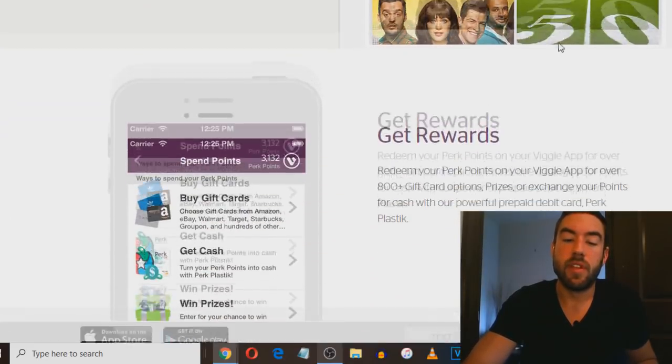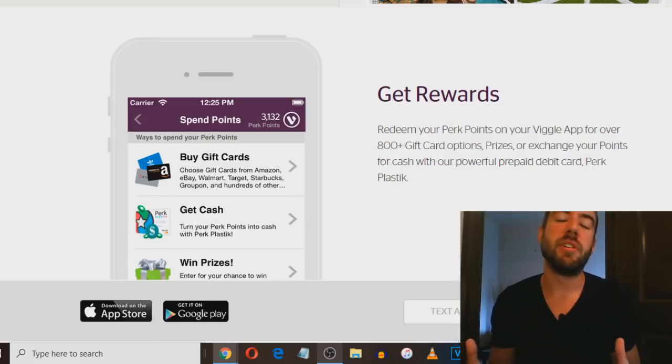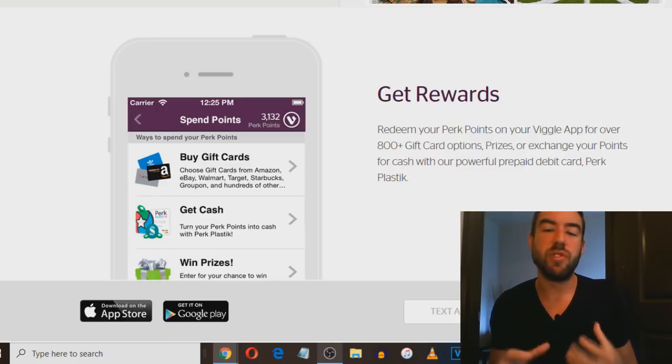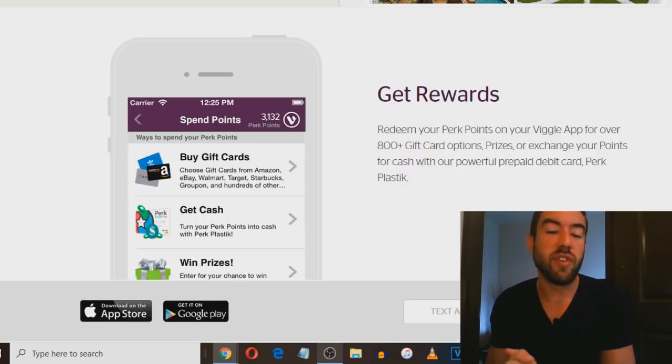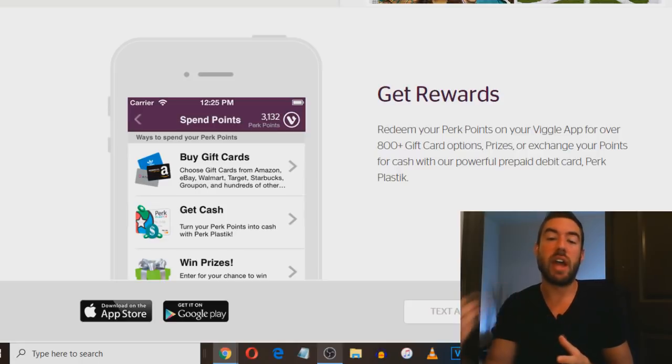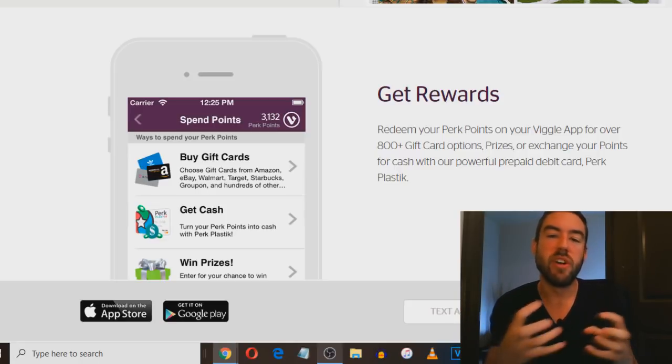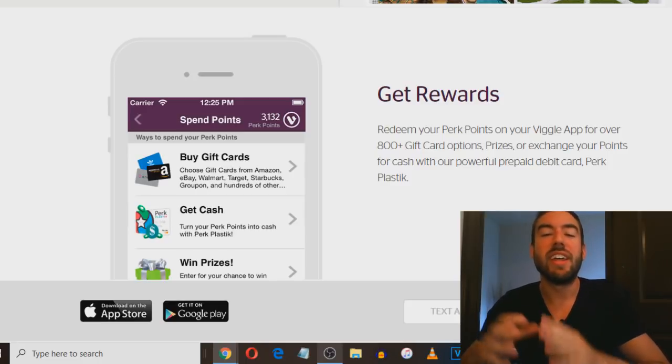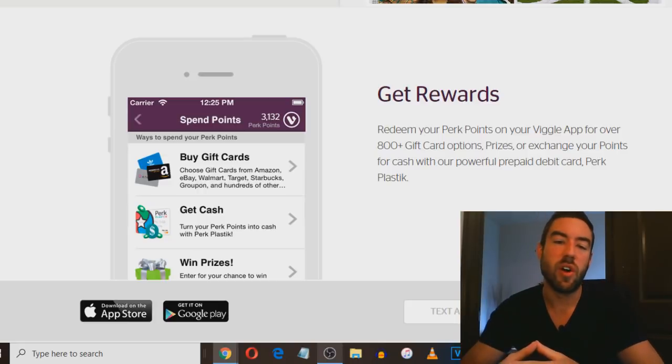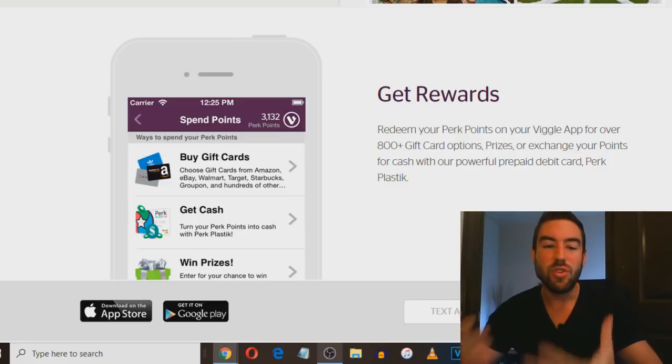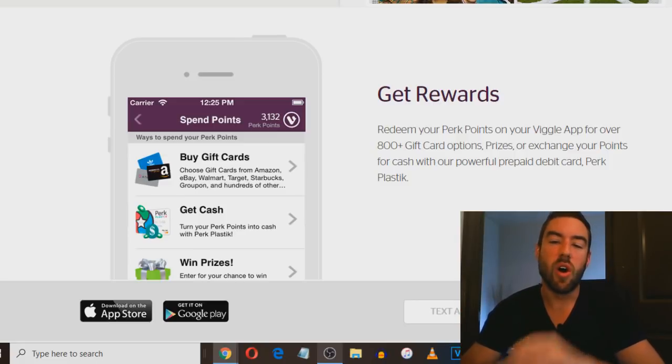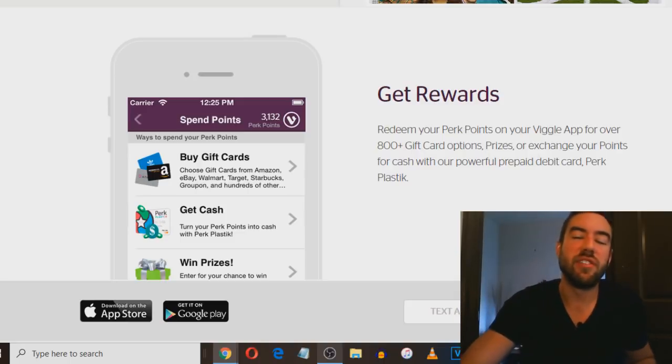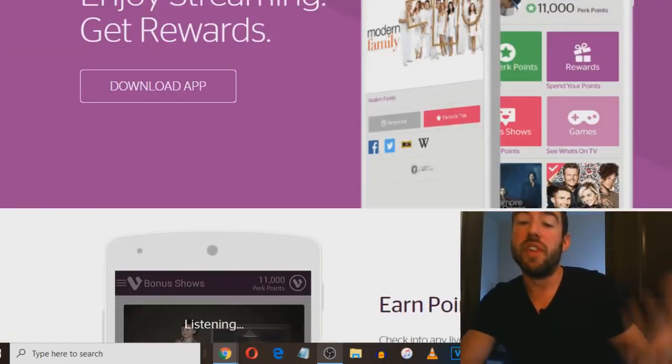How do you make money from this? These points allow you to cash them in for over 800 different gift card options, prizes, or you can get cash directly on a prepaid card. You can start going out to stores and using that as cash just from watching videos on your smartphone. This is viggle.com or Viggle is the app.